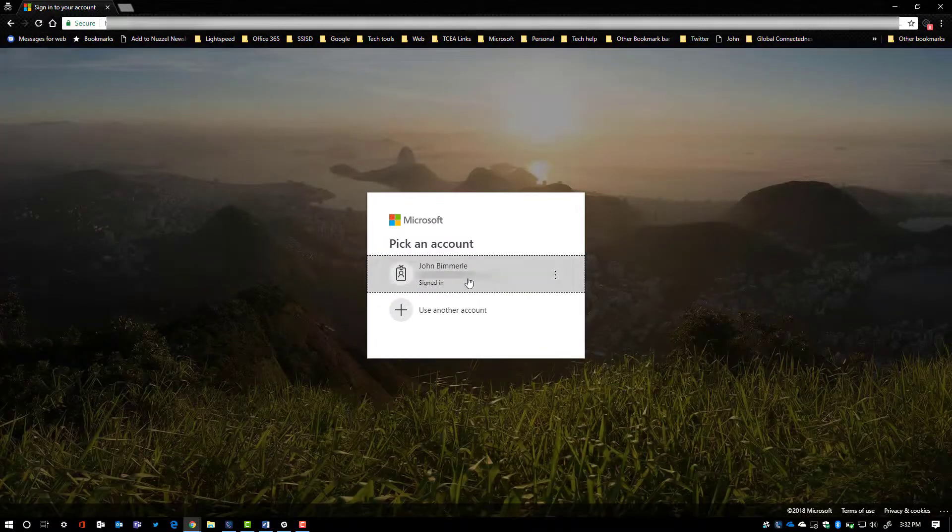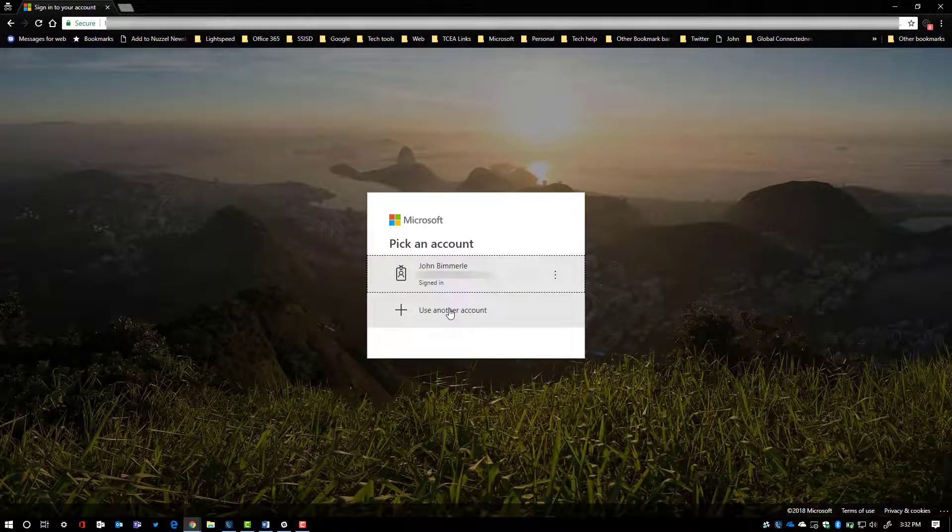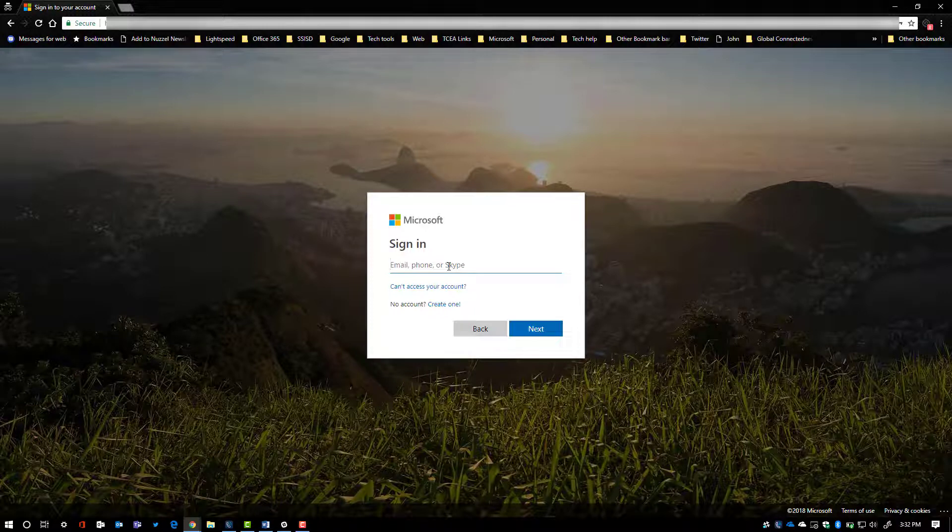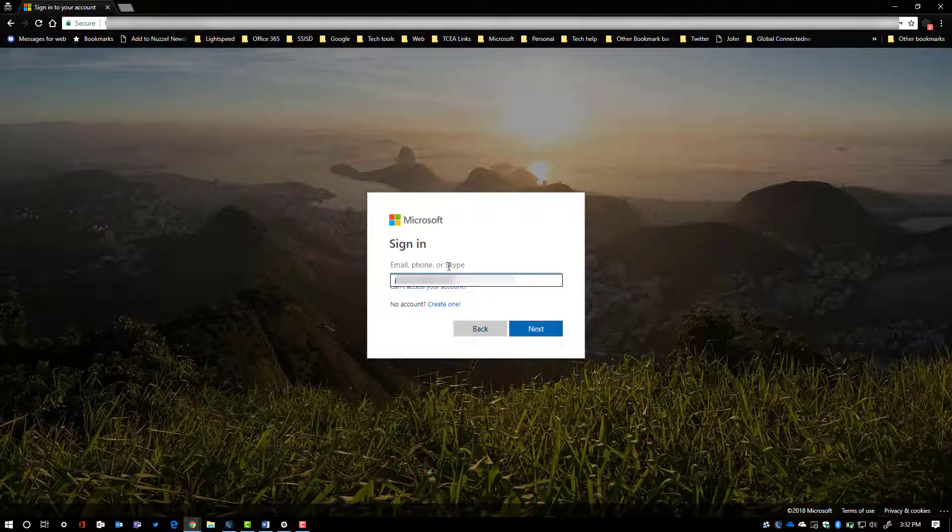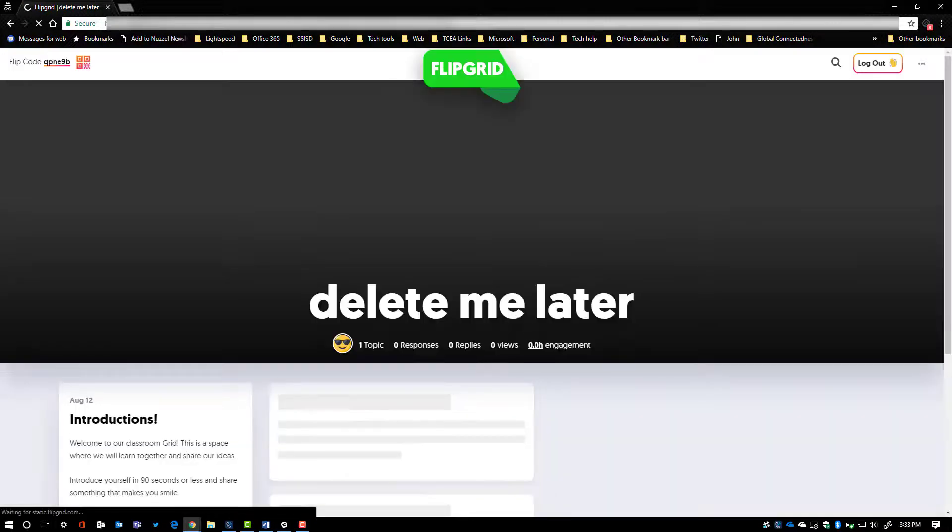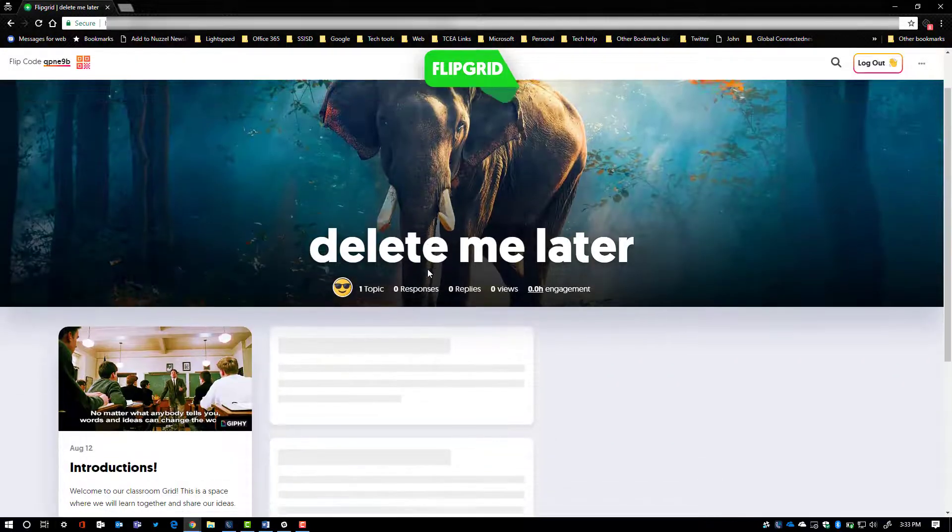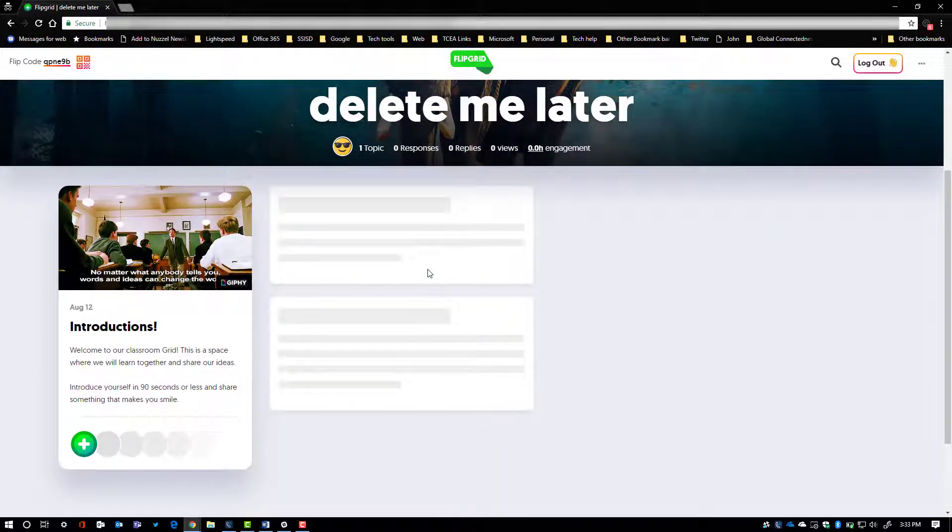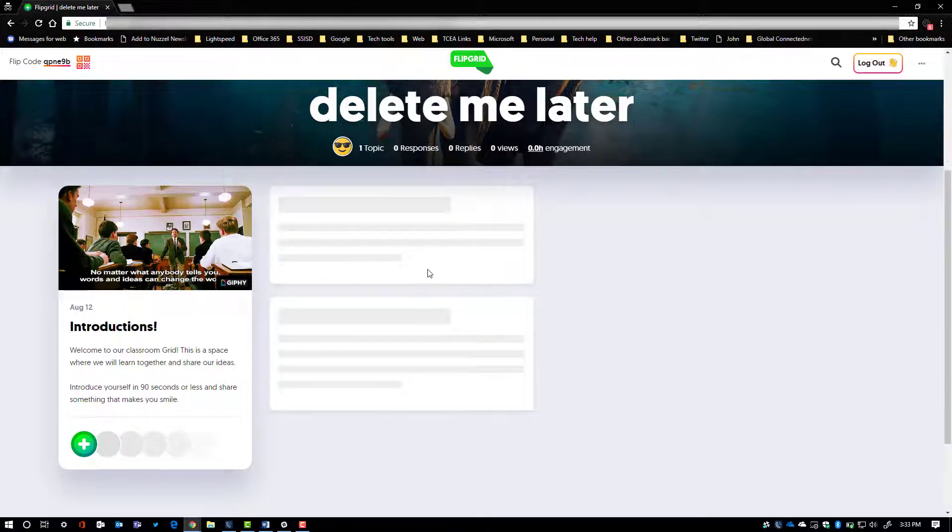So remember in my video, I only set up for an account that ended in at SSISD.net. So I'm going to go ahead and put an email address in that looks like that. Enter my password. And there will also be a prompt that will ask you to allow a couple settings. You just say allow and then boom, you're in the grid ready to go.